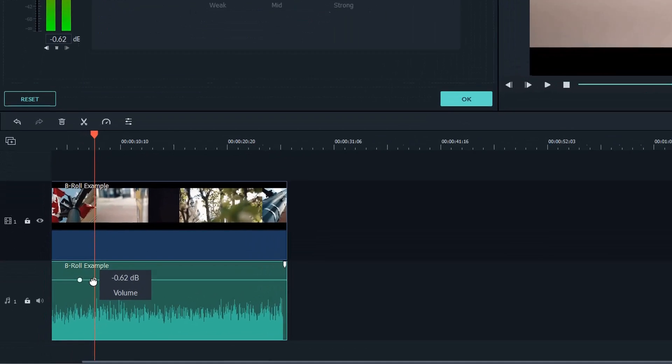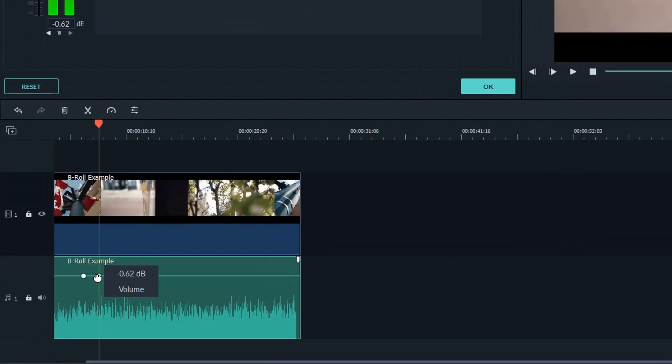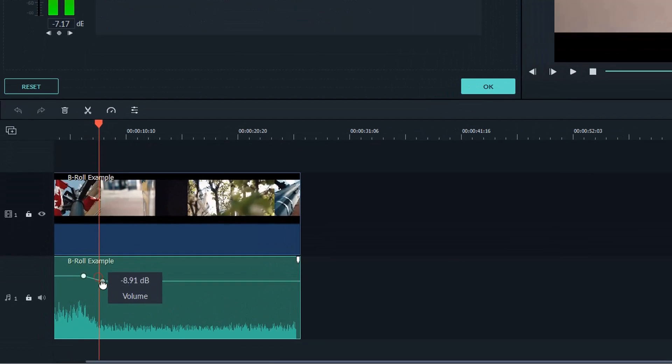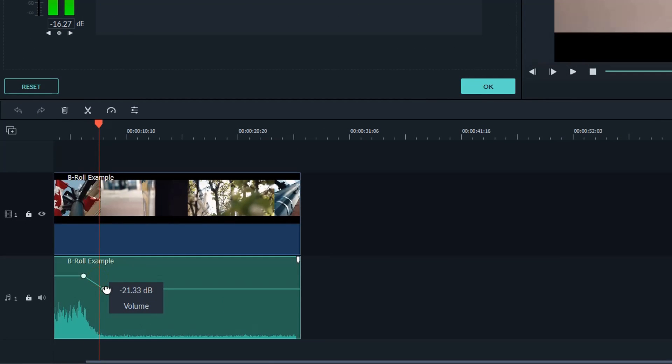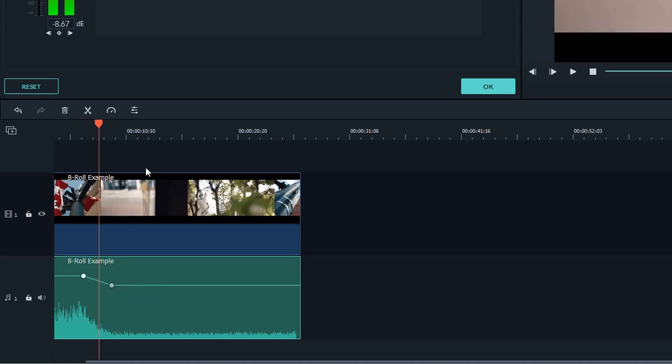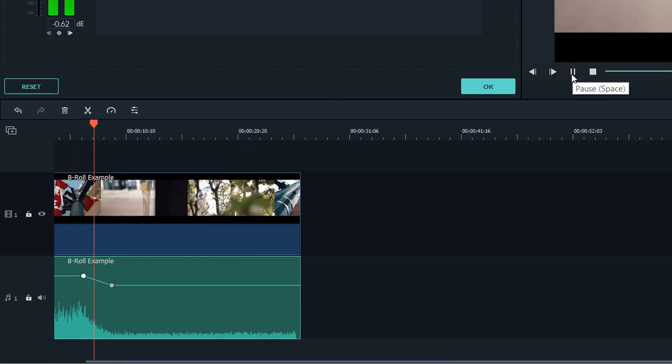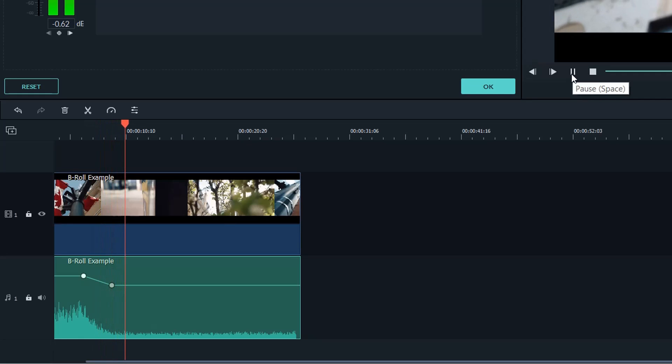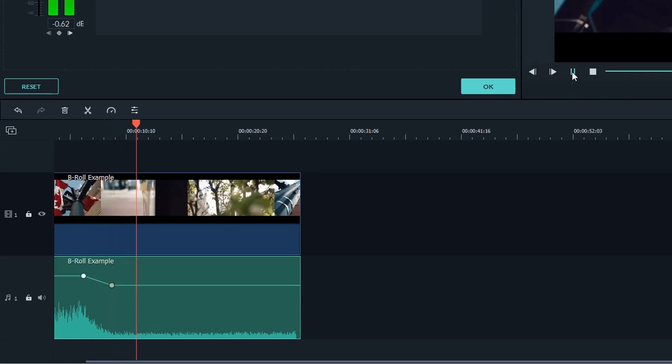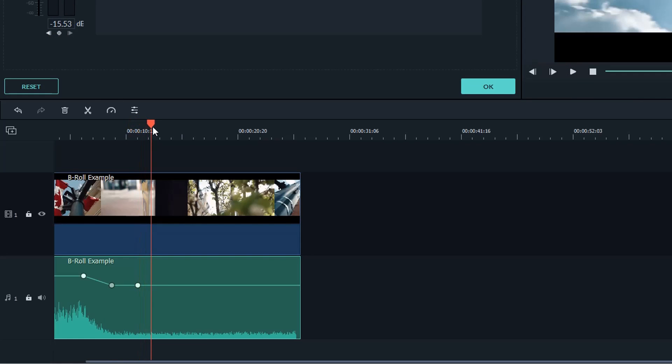Move your mouse cursor to the keyframe to adjust the audio volume. Let's see how it works. The audio of the clip is lowering down smoothly. If you want to bring back the volume of the audio, just add some more keyframes.